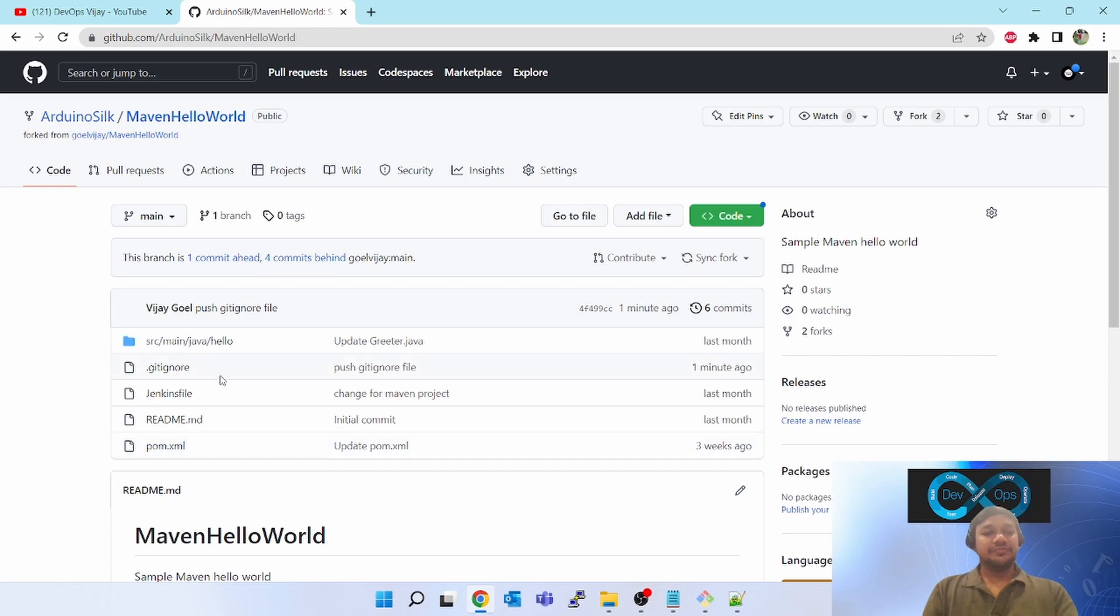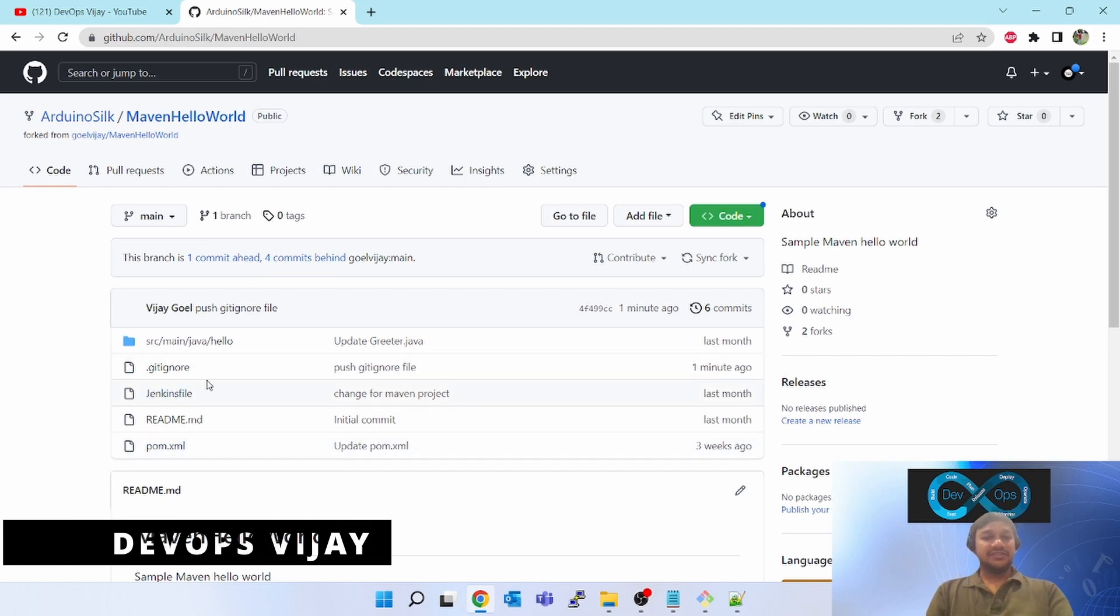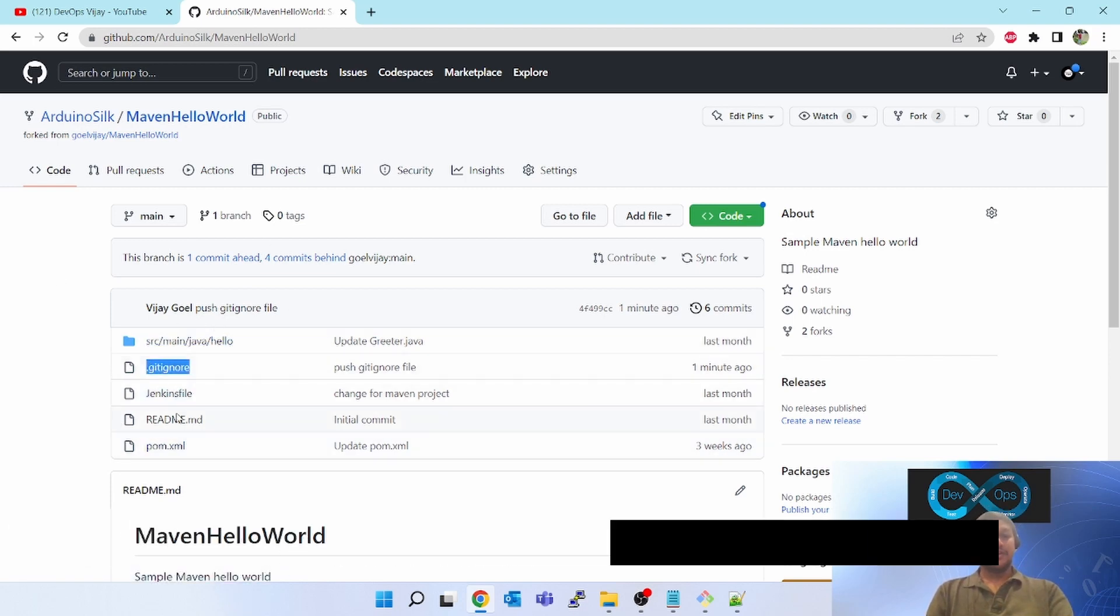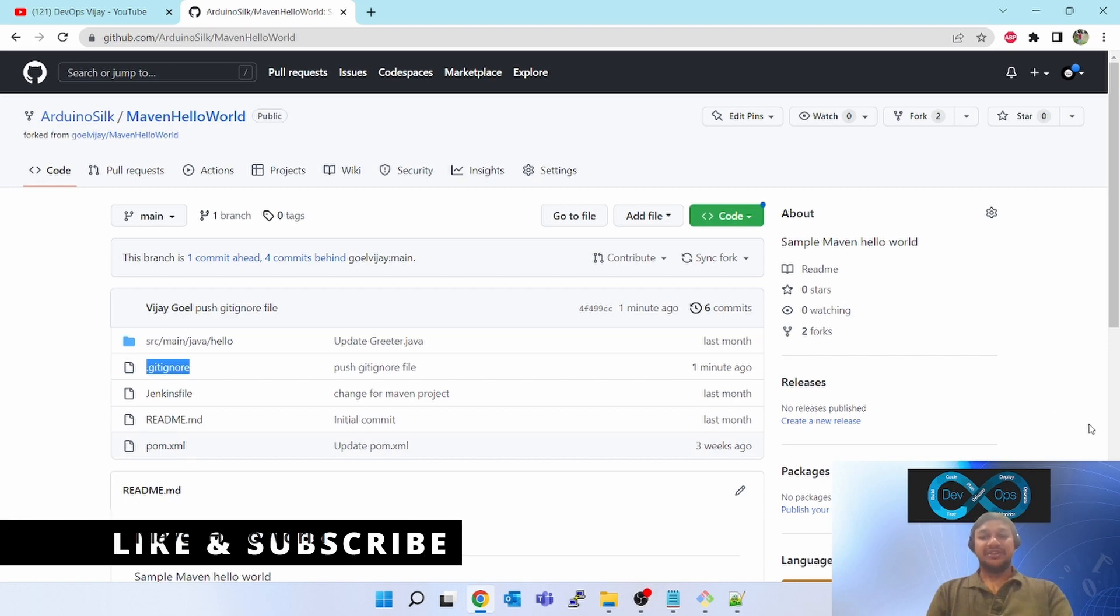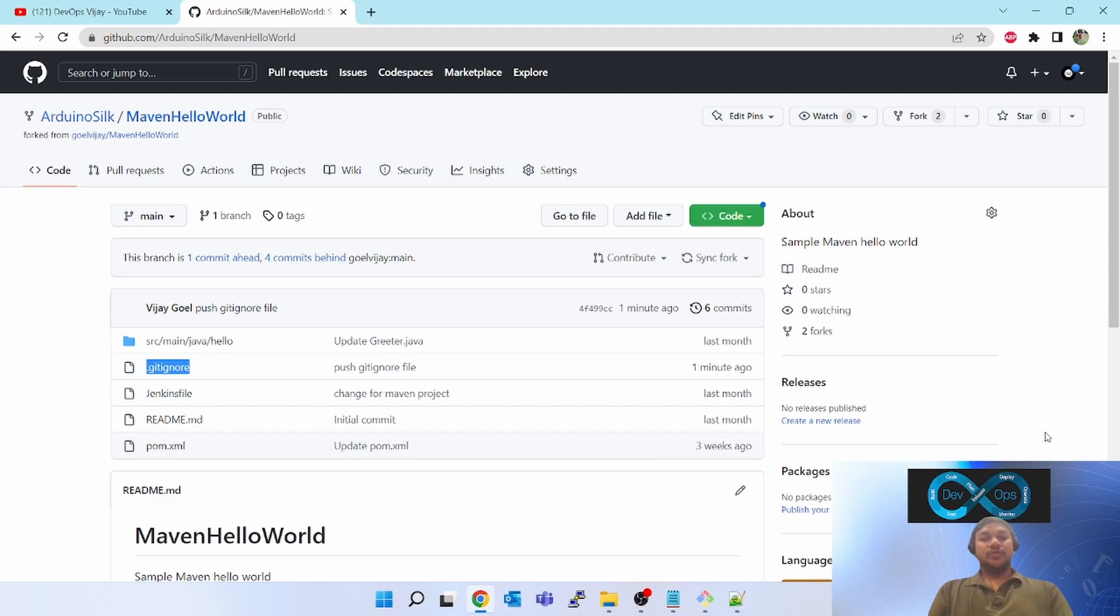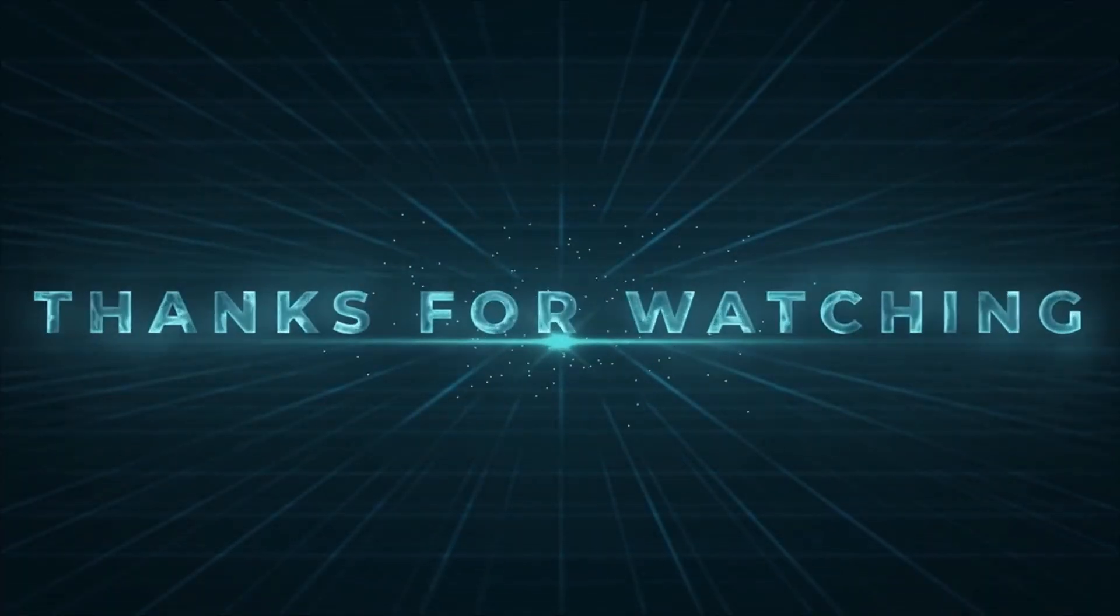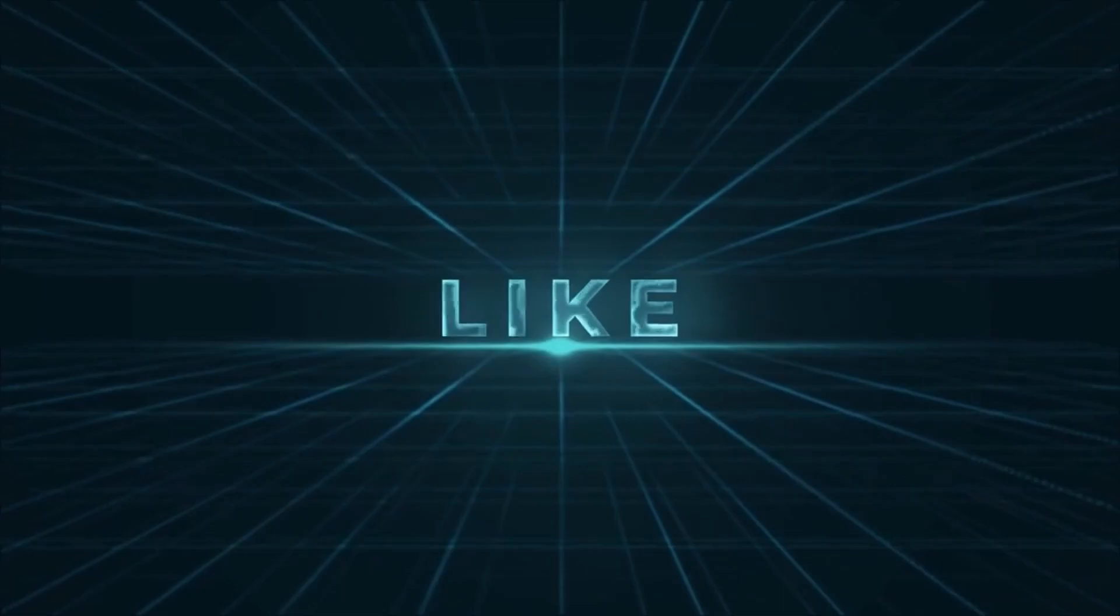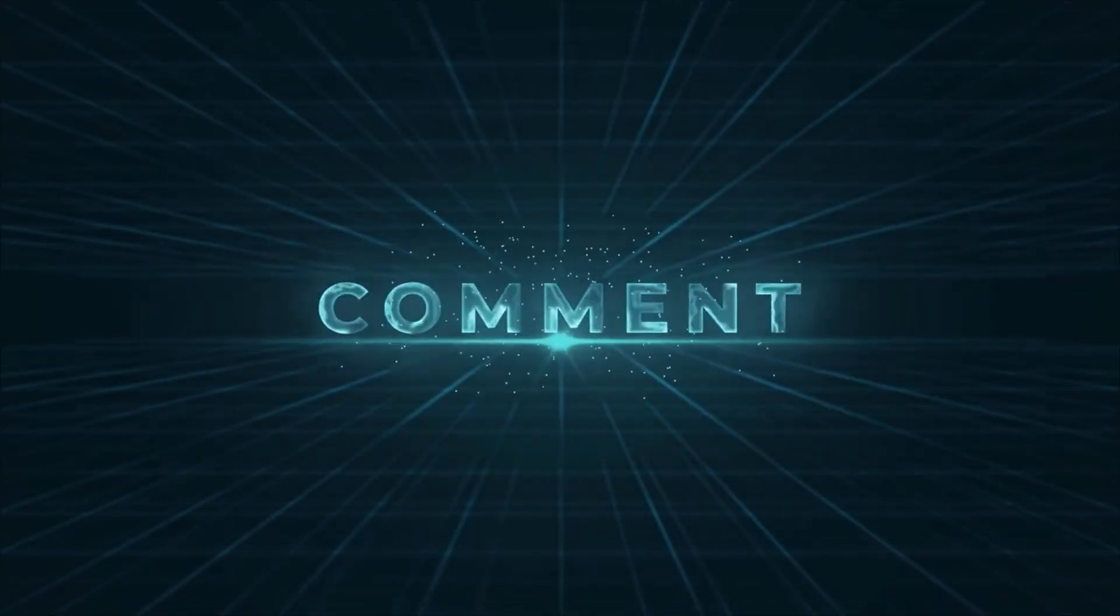Now if you refresh this, you will be able to see the dot git ignore file and there is no temp dot log file got updated here. So this is what the use of dot git ignore file. Hope you like this video, thank you for watching.